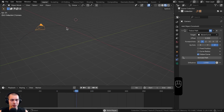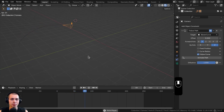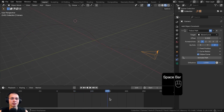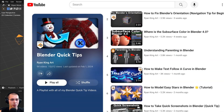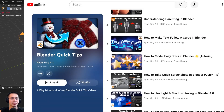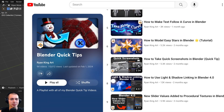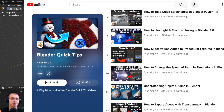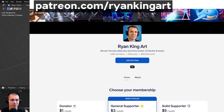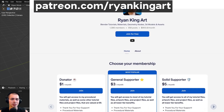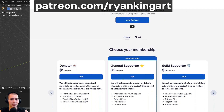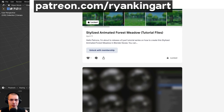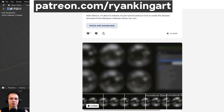That's how you can animate an object following a curve in Blender. I hope you found the video helpful. If you'd like to watch more Blender quick tips, I have a quick tips tutorial playlist linked in the description and on the end screen. If you'd like to support the channel, you can join my Patreon page to get access to lots of Blender content while supporting the channel monthly. Thank you for watching.